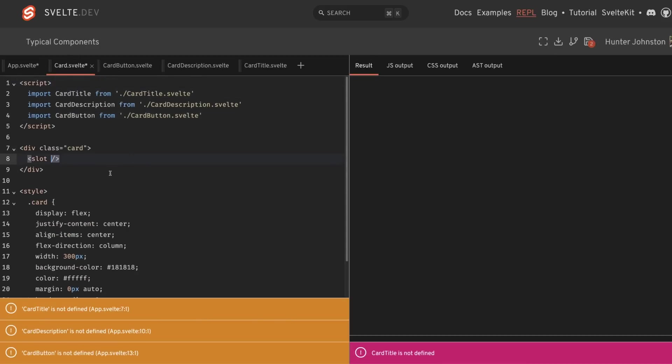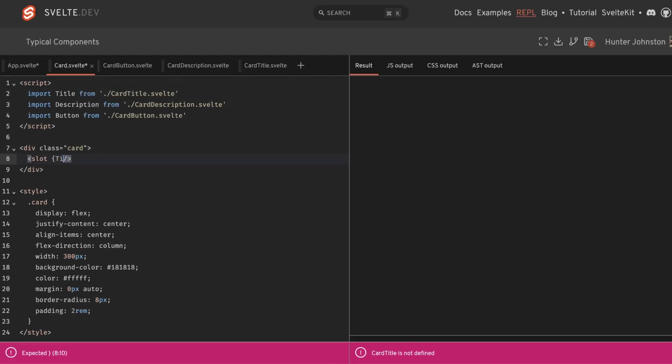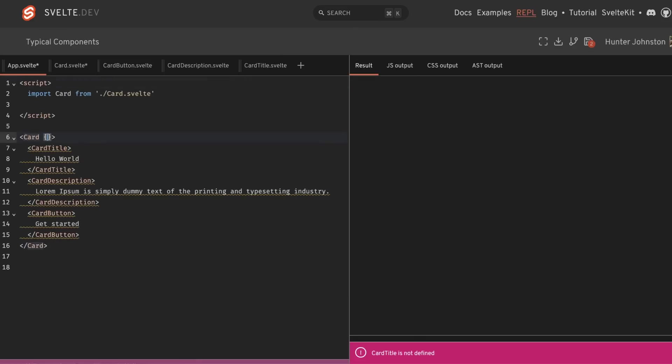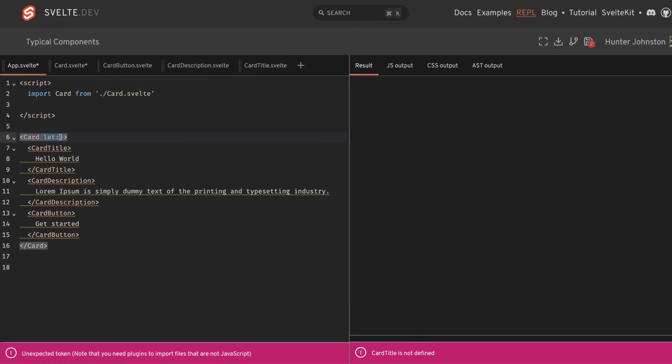And now what we can do is we can actually pass these components as props to the slot. So let me just remove card from each one of these. And I'm just going to say title, description, and button here. And then inside of our card component, or inside of our page.svelte where we're using the card component,